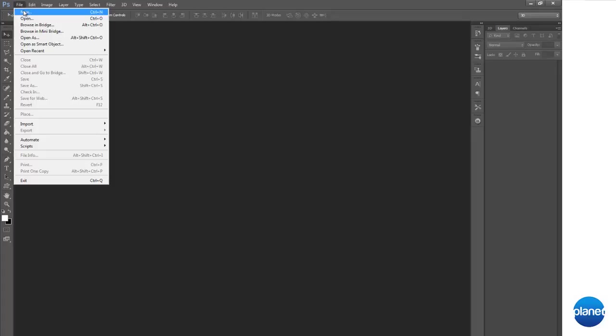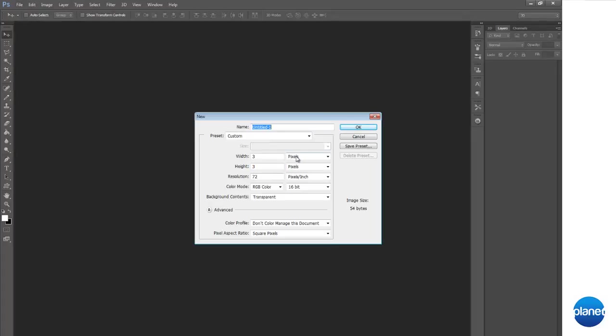So let's go ahead and make a new document here. Make sure your width is 3 by 3 pixels and then 16 bit of course RGB.